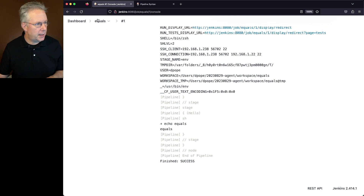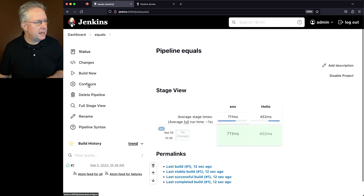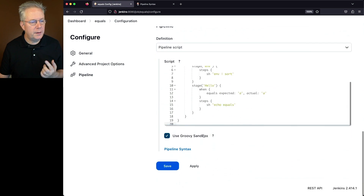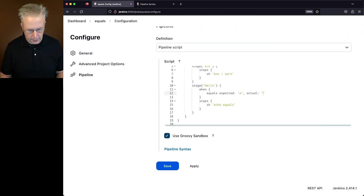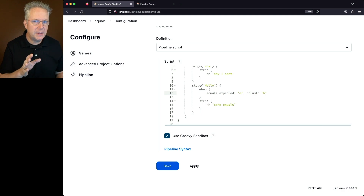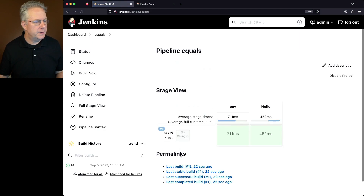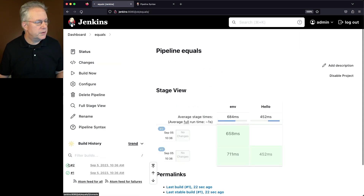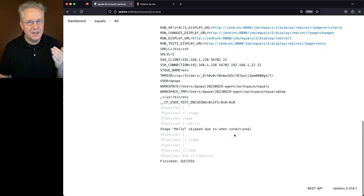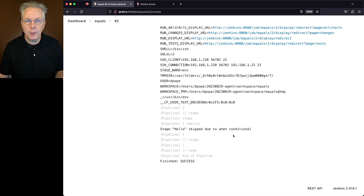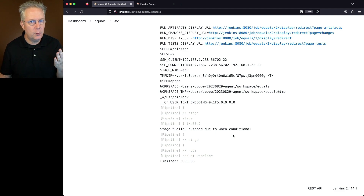Let's go modify the job real quick and take a look at what happens when they don't equal. We'll change the actual to B, even though we're expecting A. We'll click on save and click on build now. We'll see on the output of 2 that the stage was skipped due to the when conditional — completely expected because A does not equal B.